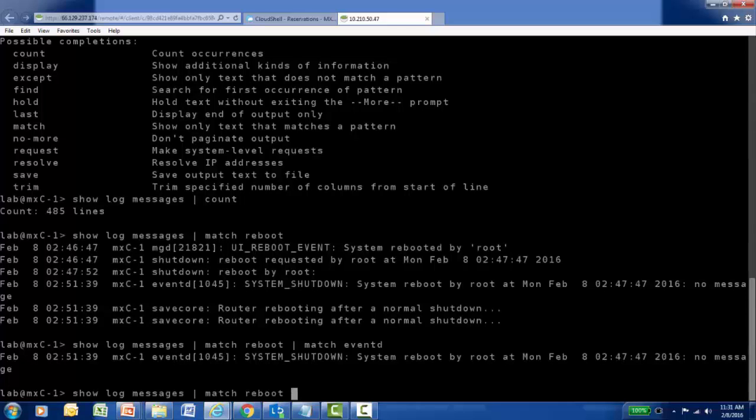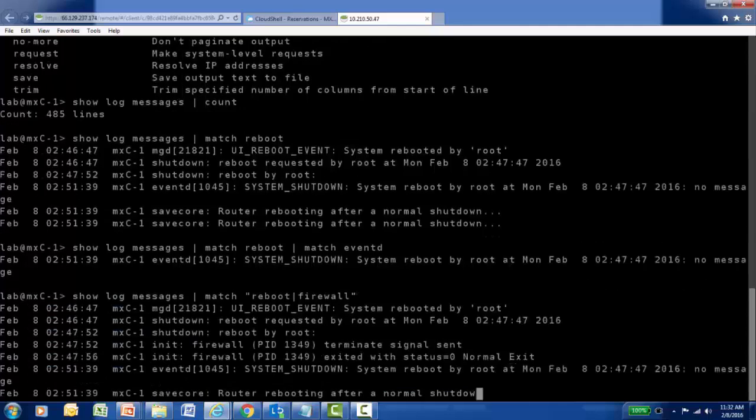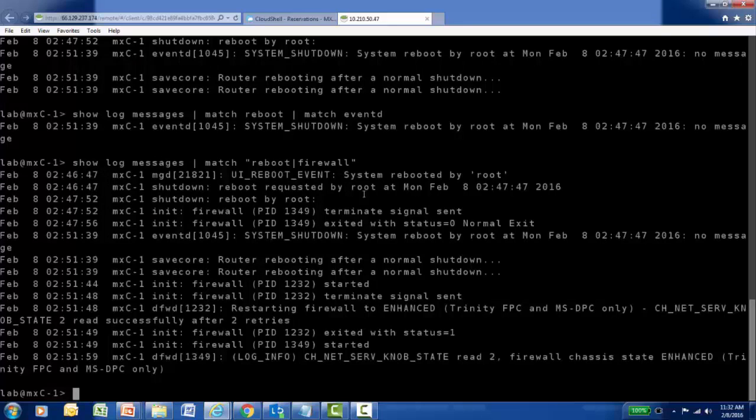We saw as well that we can do an OR. So maybe I'm looking for, and remember, if you're doing an OR, it's one pipe match, and what you're ORing for surrounded by quotes. So I'm looking for anything related to reboot or I'll just pick a process of firewall. So I'm looking for either one of those two strings in a particular log entry. So I can see firewall-related entries and reboot-related entries combined in this particular output.